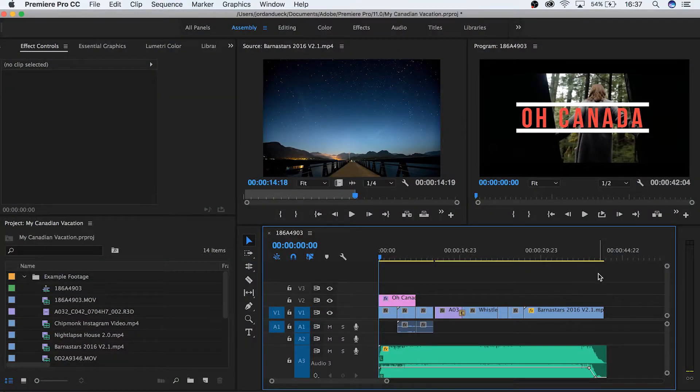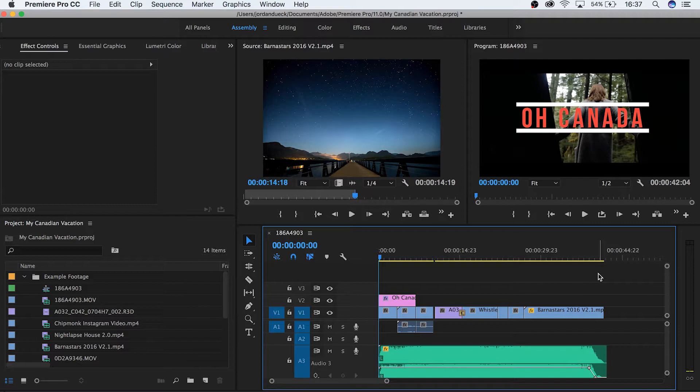Congratulations guys you've made it to the last video of this seven-part tutorial series. By now you should have effectively learned how to create your own video in Premiere Pro. But there's one last step before you can actually show your video to the world and that's exporting it. So let's get started.